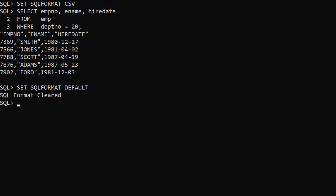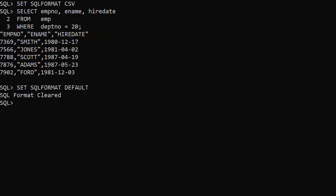Rather than adding the format comment, we can use the SQL format setting. Here we've set SQL format CSV. We can then issue the SQL statement without the comment, and we get CSV output.